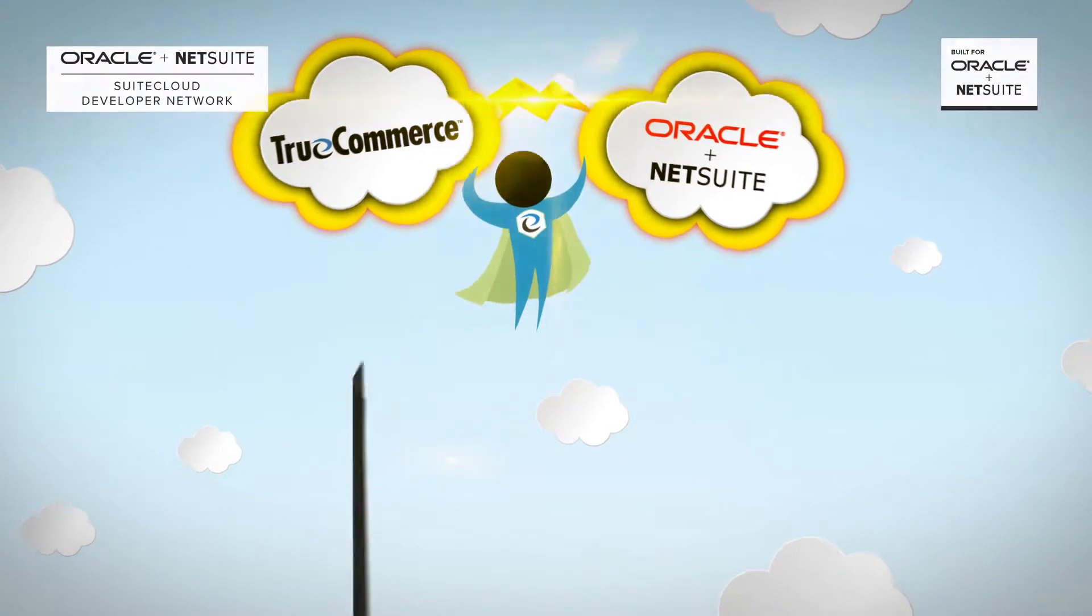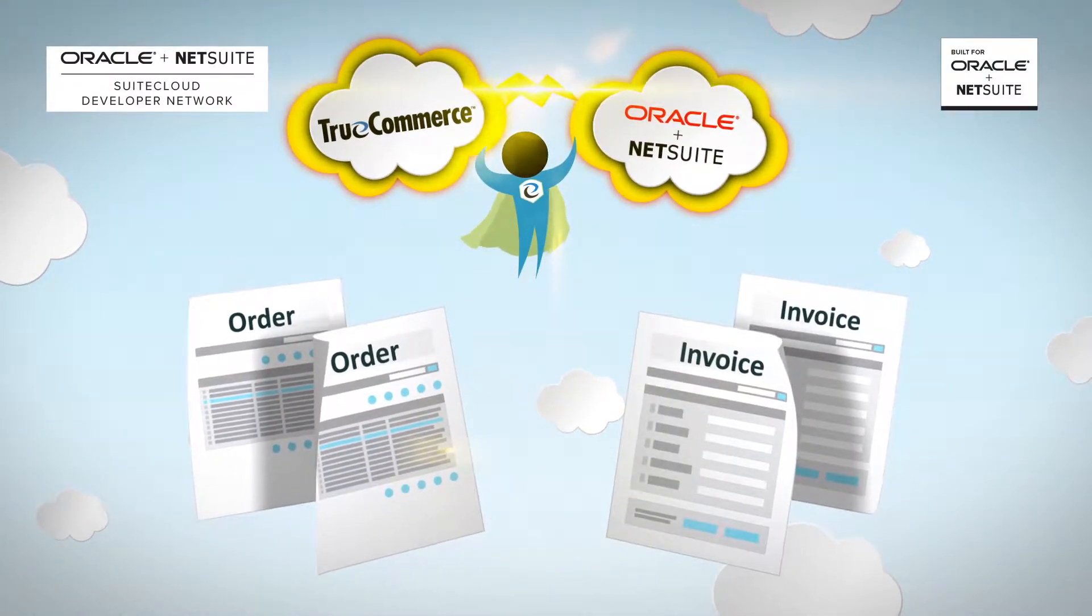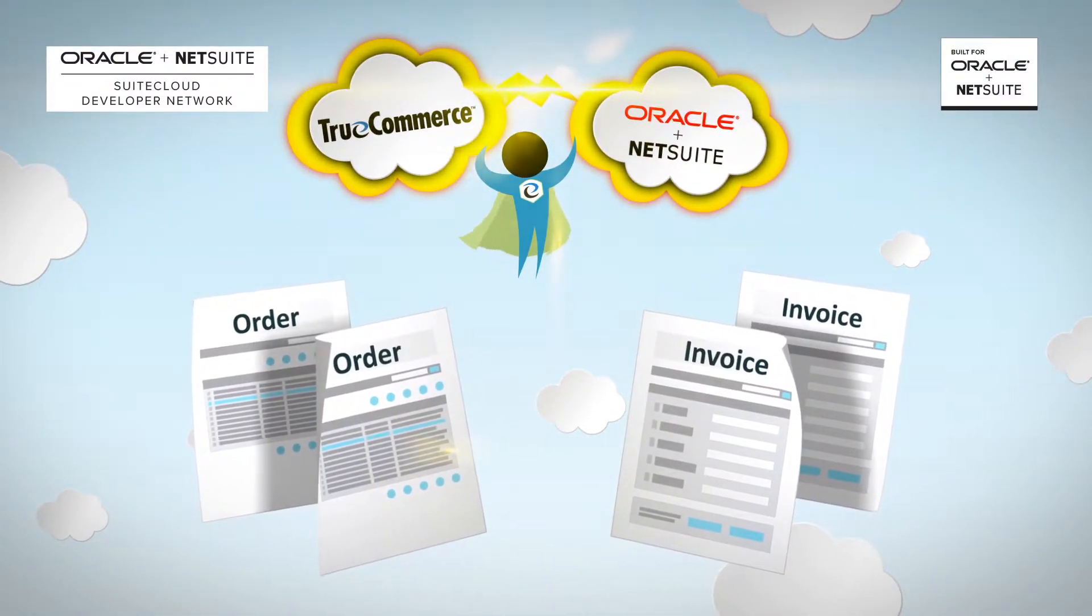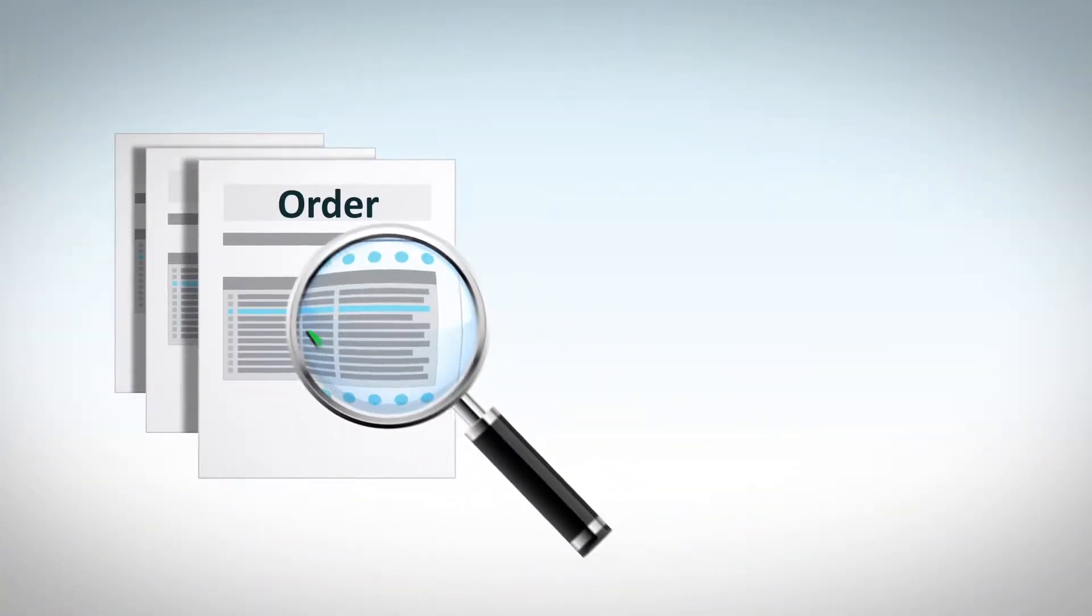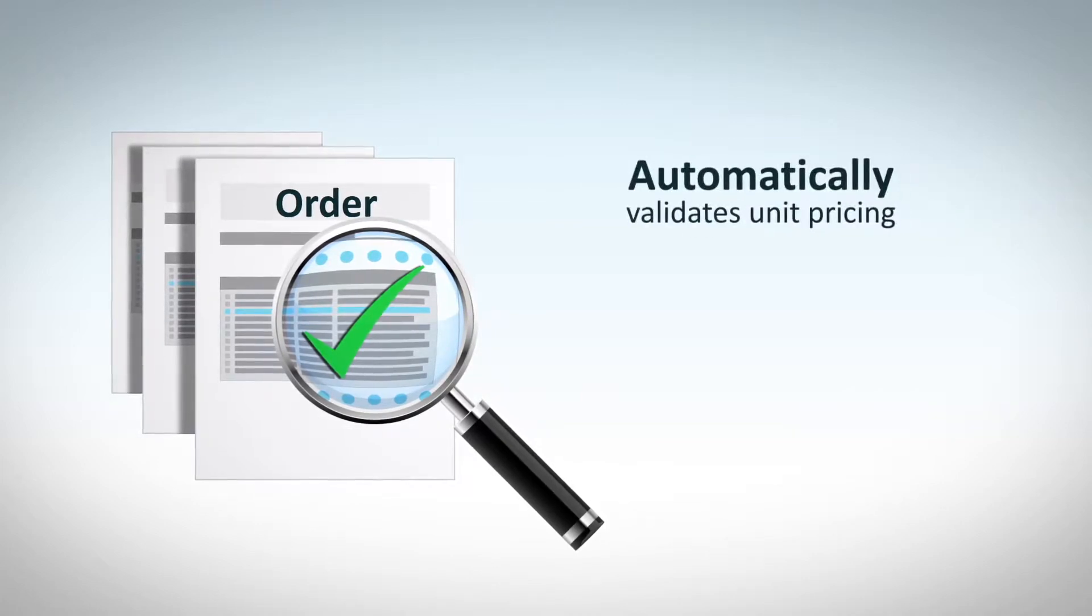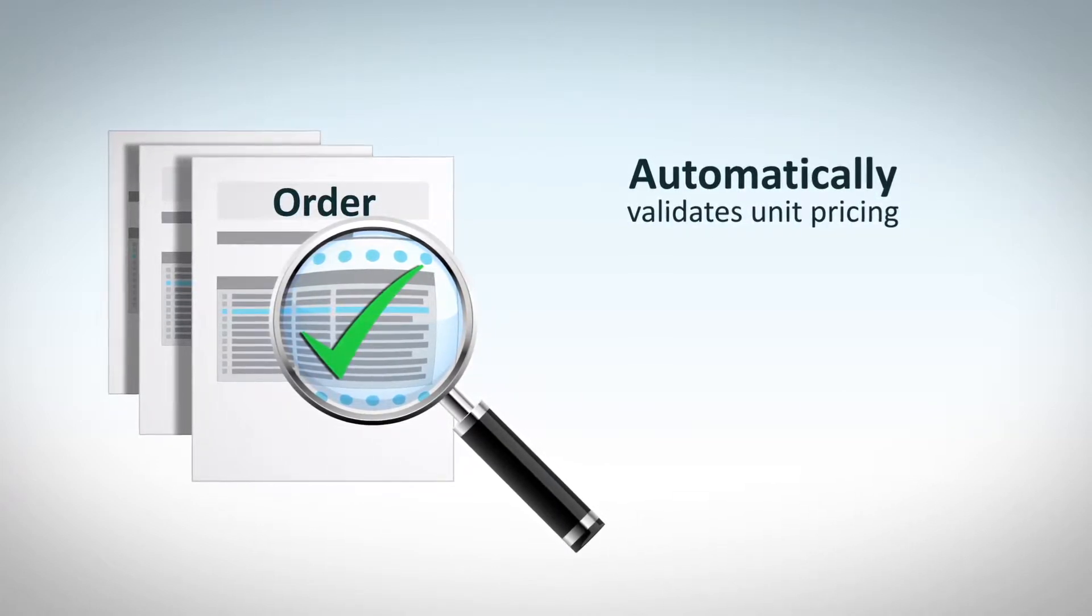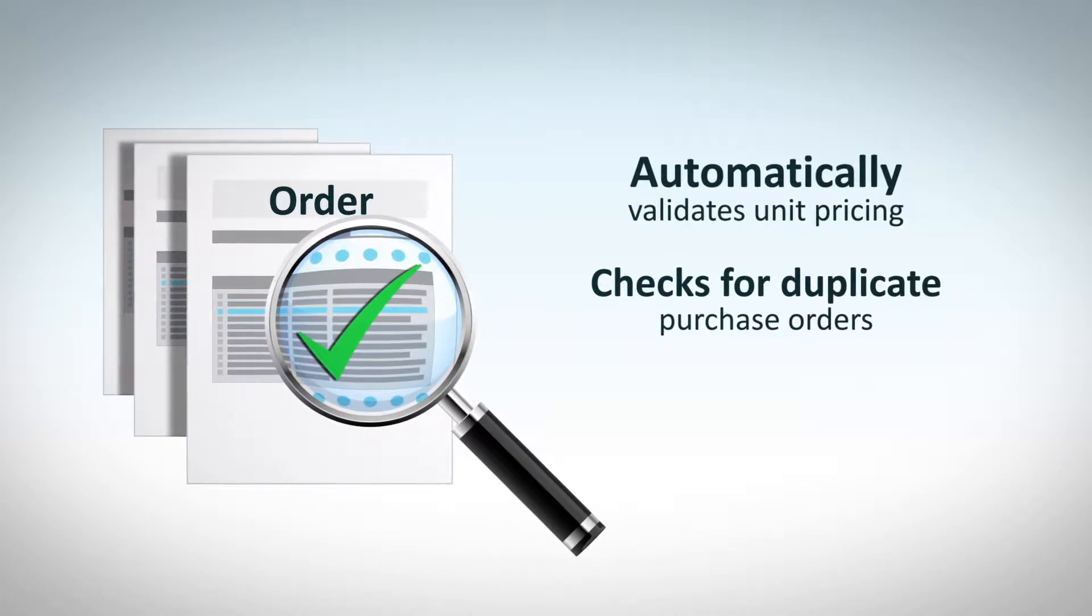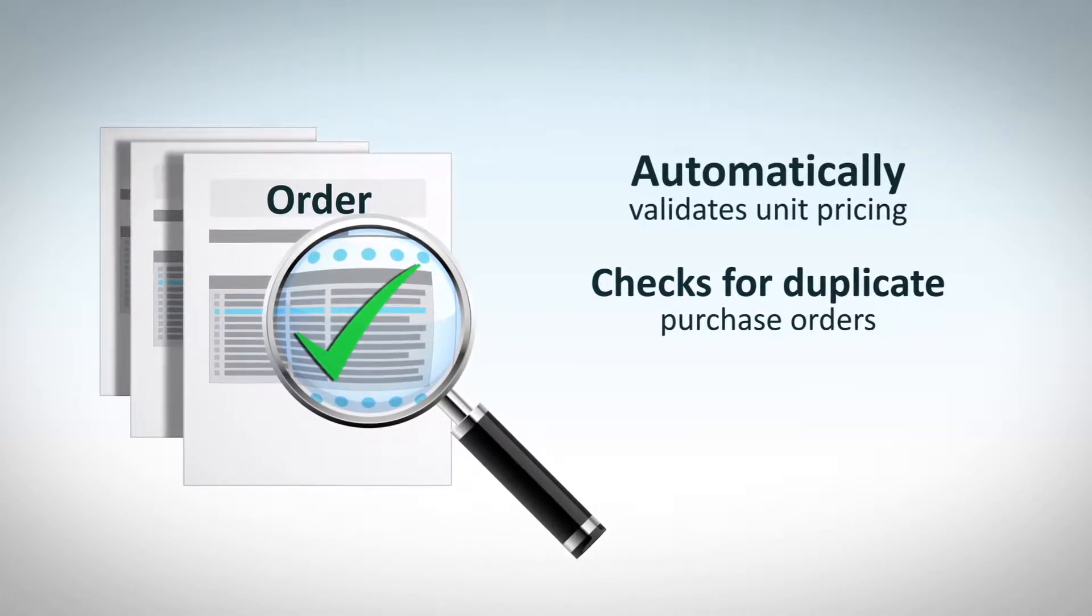It automates order and invoice processing between the two systems, resulting in increased productivity for you. Not only that, the TrueCommerce EDI solution maintains the integrity of your data by automatically validating unit pricing and checking for duplicate purchase orders and items before sending transactions to your NetSuite system.